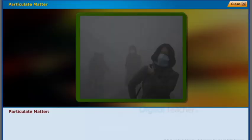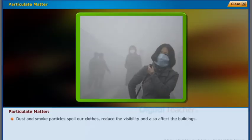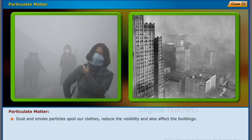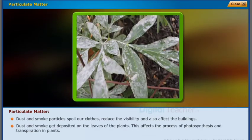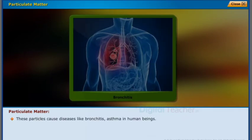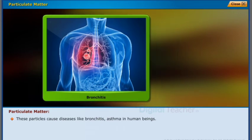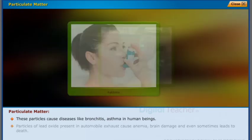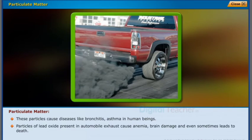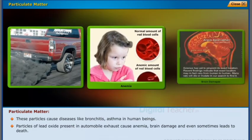Particulate matter: dust and smoke particles spoil clothes, reduce visibility, and also affect buildings. Dust and smoke get deposited on the leaves of plants, affecting the process of photosynthesis and transpiration. These particles also cause diseases like bronchitis and asthma in human beings.